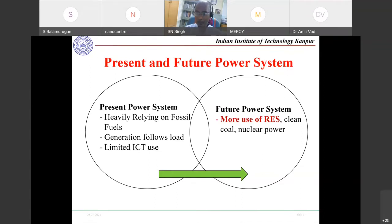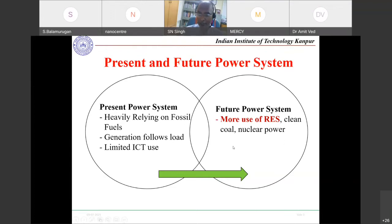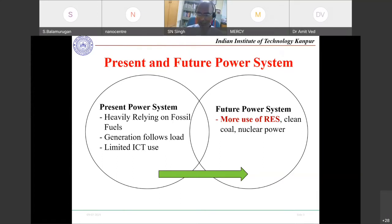We must use more renewable energy sources to achieve a green environment, as fossil fuels are depleting and causing greenhouse gas emissions. However, renewables have limitations. Coal can be cleaned before use, and nuclear power is debated — incidents like Chernobyl and the Japan earthquake have made many people oppose it, fearing radioactive contamination of affected areas. India too faces opposition to nuclear plants in South India.